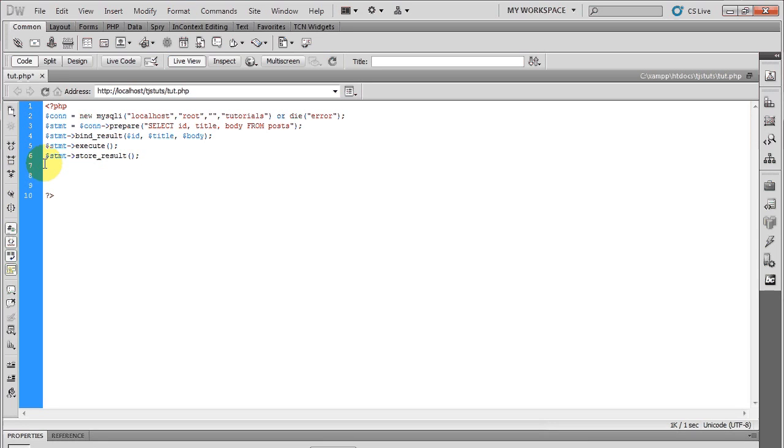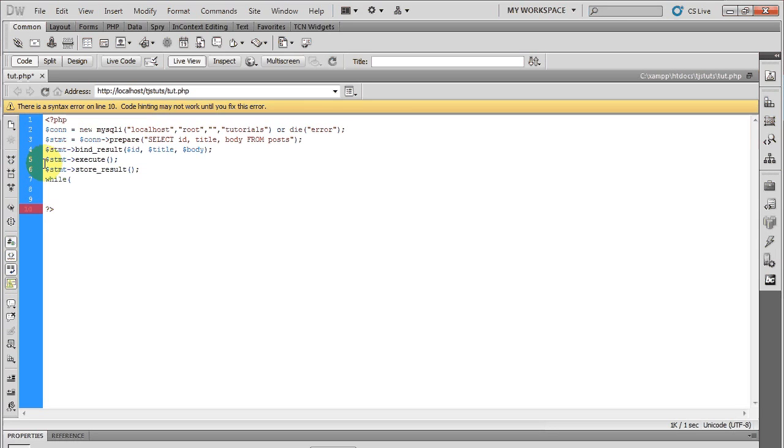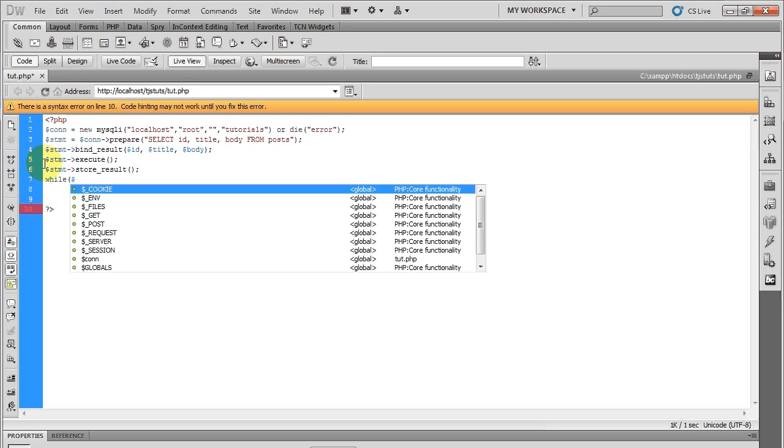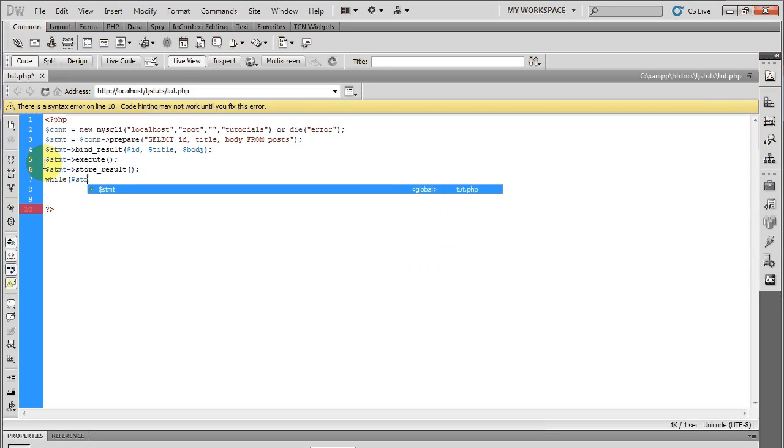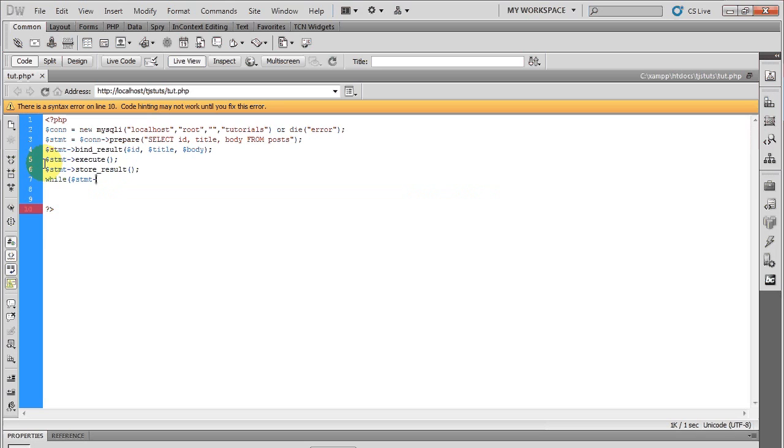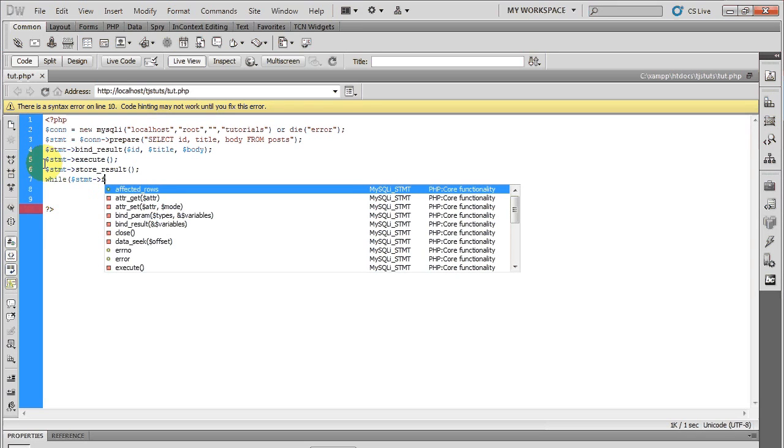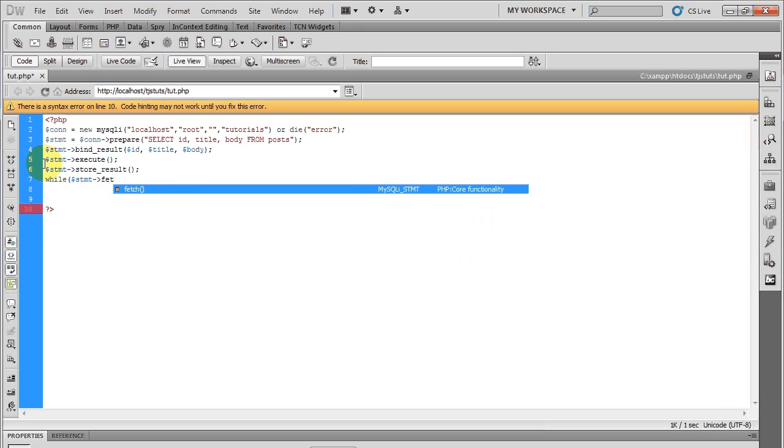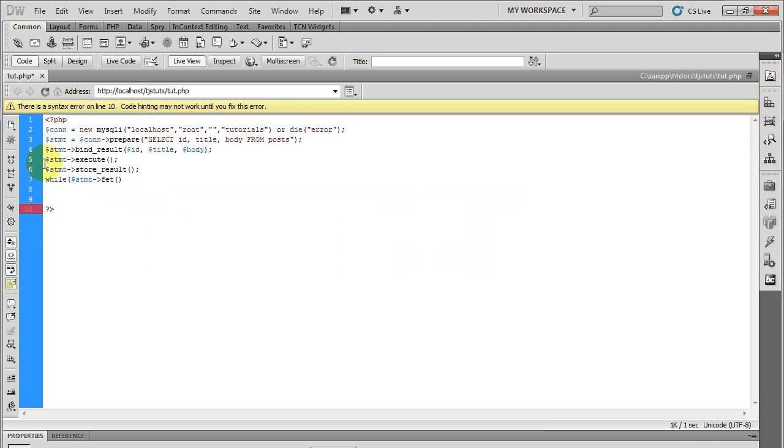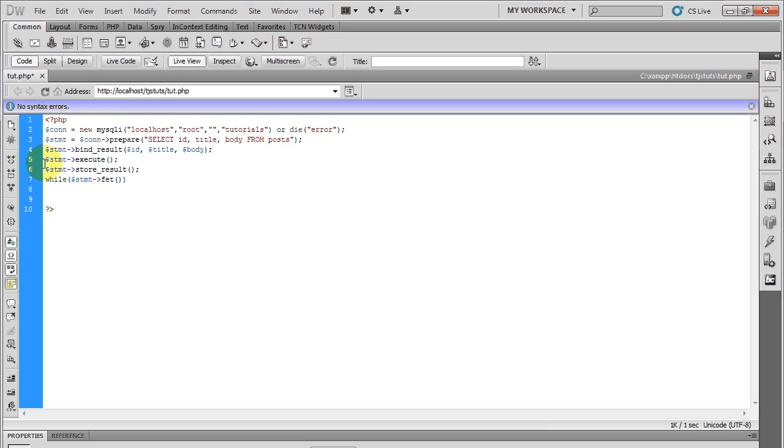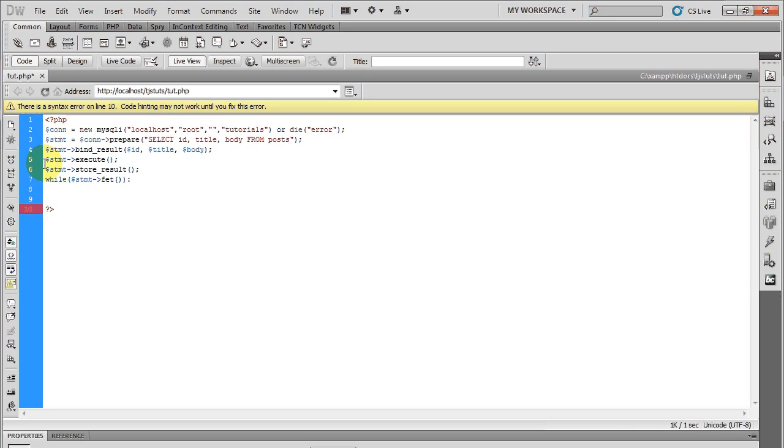Okay, now I want to go ahead and take the information out of it. I can do a while loop, which will spit everything out. Statement, going into the statement, and fetch.